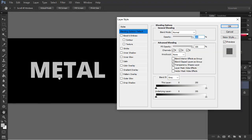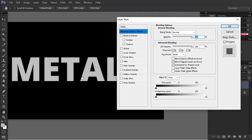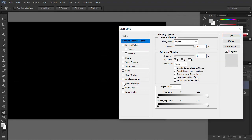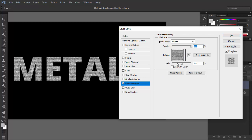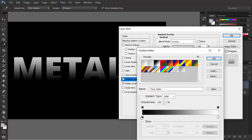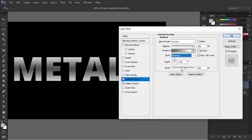My name is Monika Zagrobelna and this is What Are Layer Styles on Envato Tuts+. In Photoshop, you can change the look of a layer directly by changing its style.